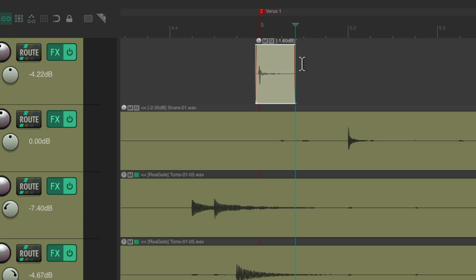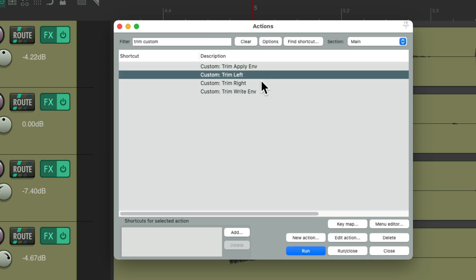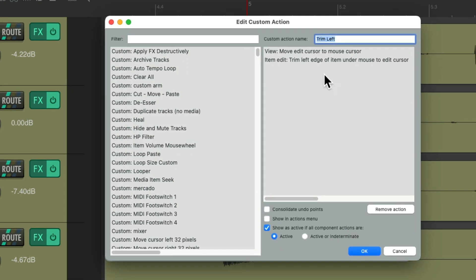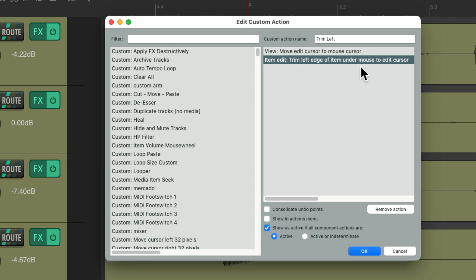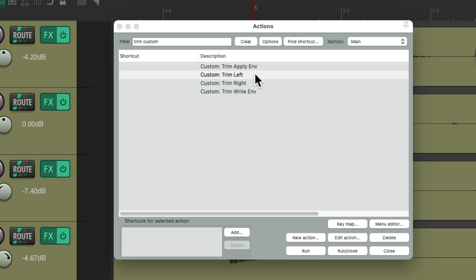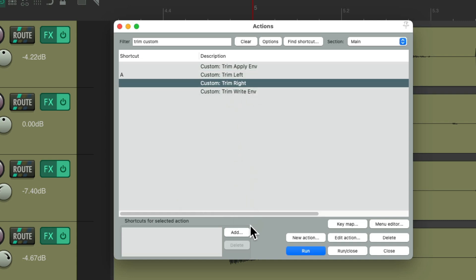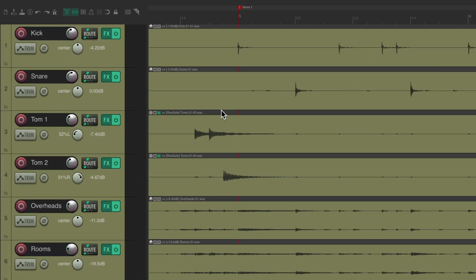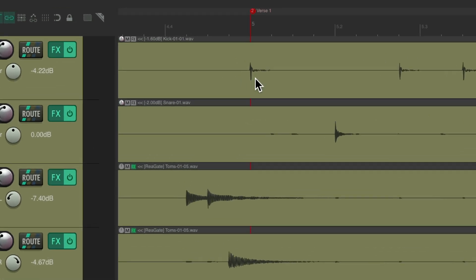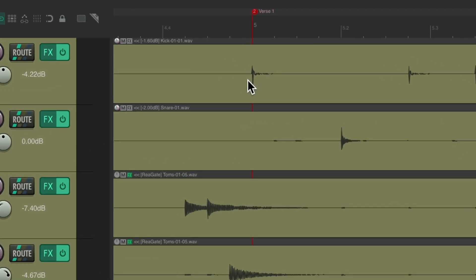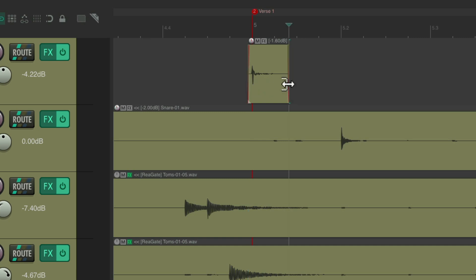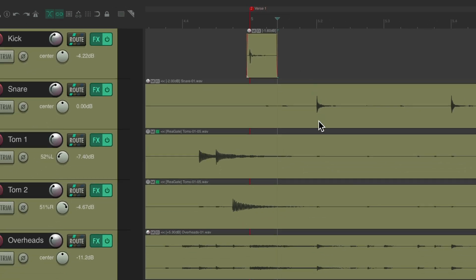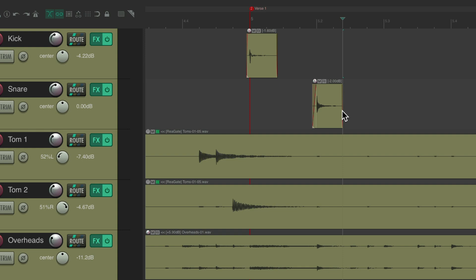But if we make this a custom action, we can do it without having to click or move the edit or play cursor first. I created two custom actions — one for trimming left and one for trimming right. If we look at how they work, it's going to first move the edit cursor to the mouse cursor, and then trim the left edge or right edge based on the item under the mouse. Assigning the keyboard shortcuts to these instead, now we can trim the left side by hitting that shortcut, and quickly trim the right side with the other — without moving the edit cursor first, though it does move it afterwards.